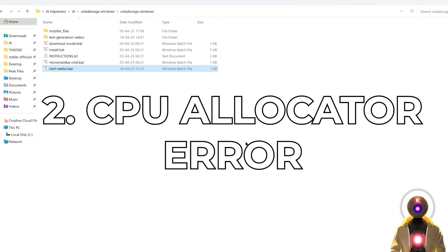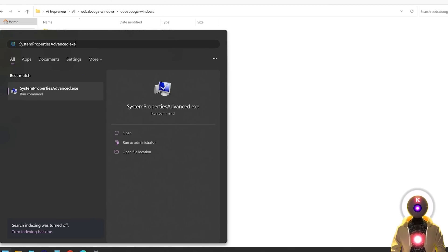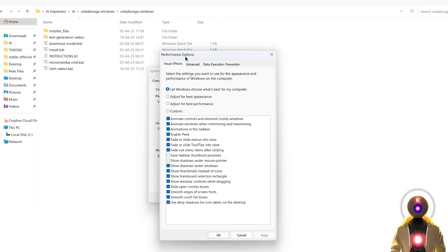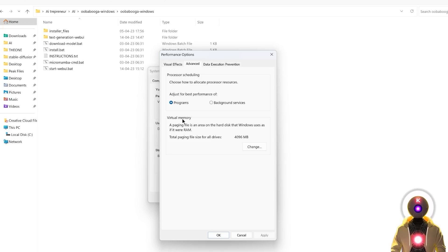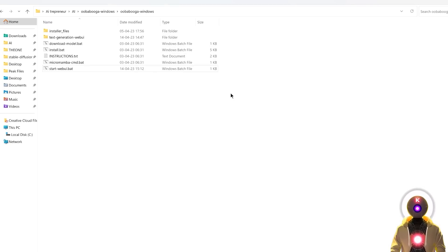Common error number 2: CPU Allocator Error. This basically means you don't have enough virtual memory to run the operation. Virtual memory is a way for your computer to pretend it has more memory than it actually has, allowing you to run programs that require more memory than your physical RAM can provide. Solving this is actually very simple: go into your Start menu, then type 'SystemPropertiesAdvanced.exe' — I will leave this command in the description. Click on it, then in Advanced under Performance click Settings, in Performance Options click Advanced again, then under Virtual Memory click Change. Uncheck 'Automatically Manage Paging File Size for All Drives', leave it on System Managed Size, click OK, and restart your computer. This should solve the CPU Allocator Error.